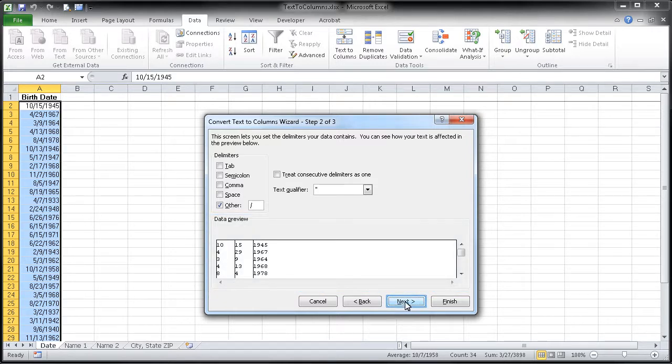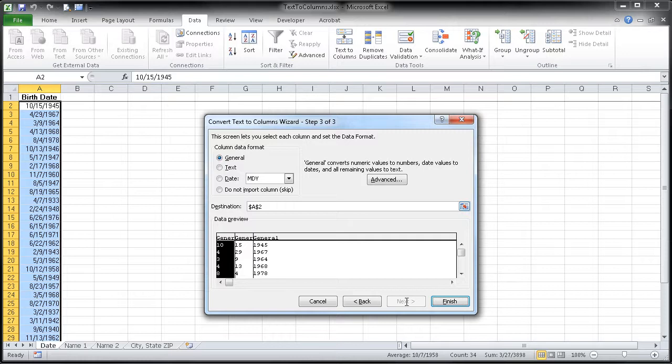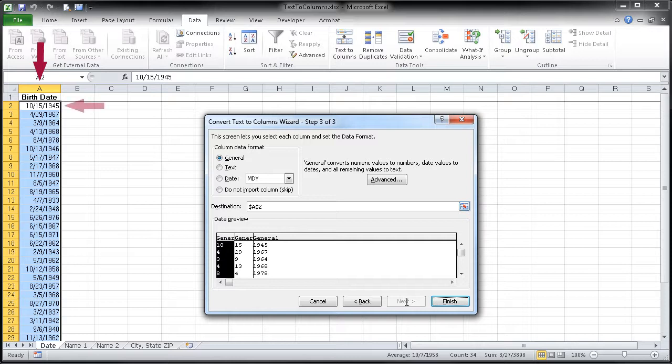I'm going to go ahead and hit next again. I want to focus on this destination area here. Currently it says dollar sign A, dollar sign 2. That's just Excel's way of telling us that it wants to paste these three columns we're generating in column A, starting in row 2.